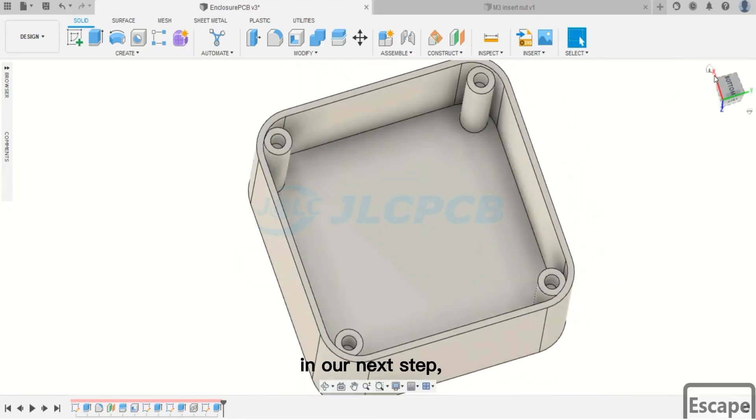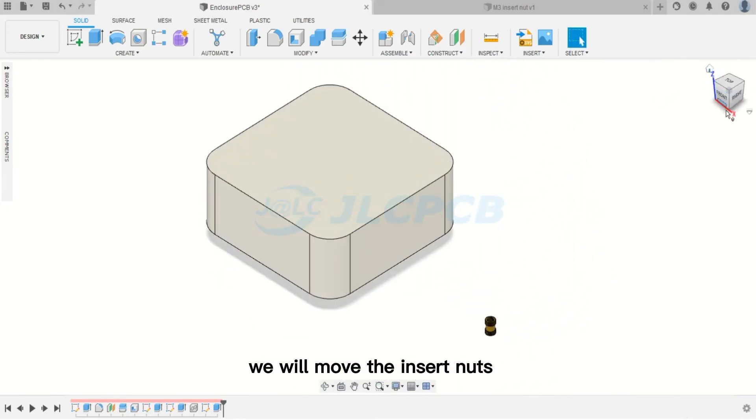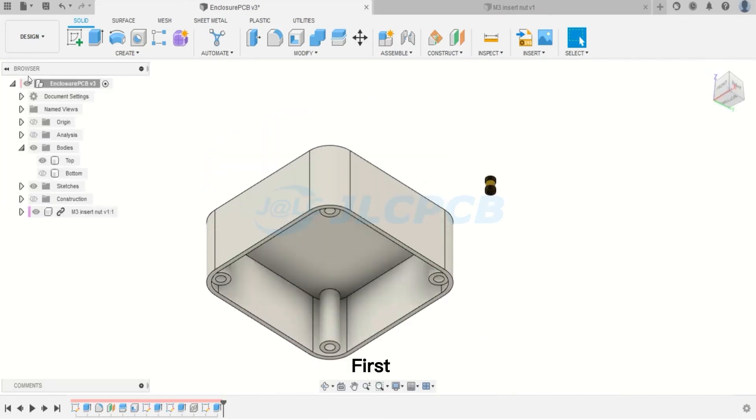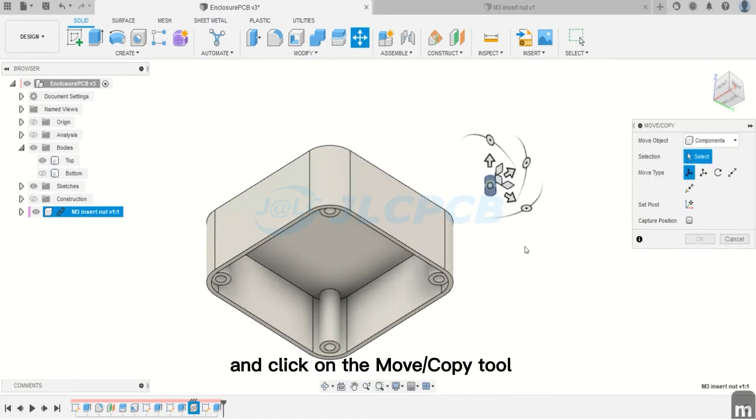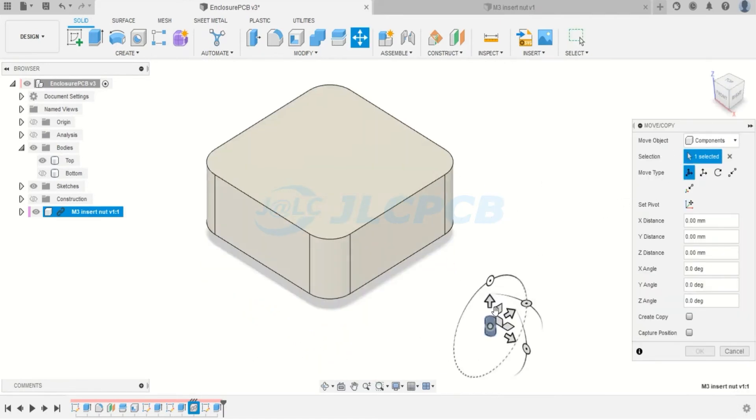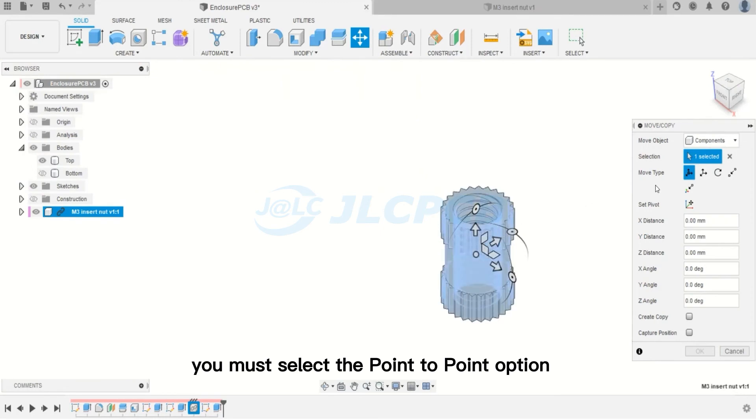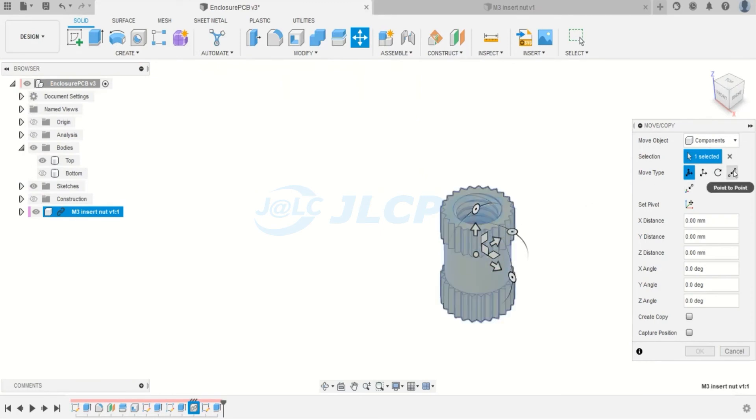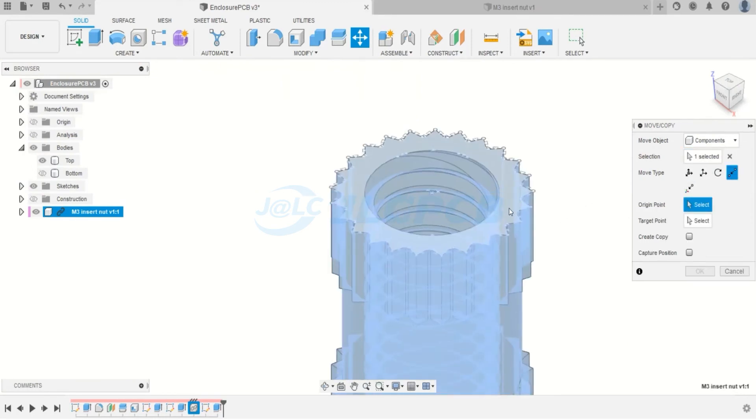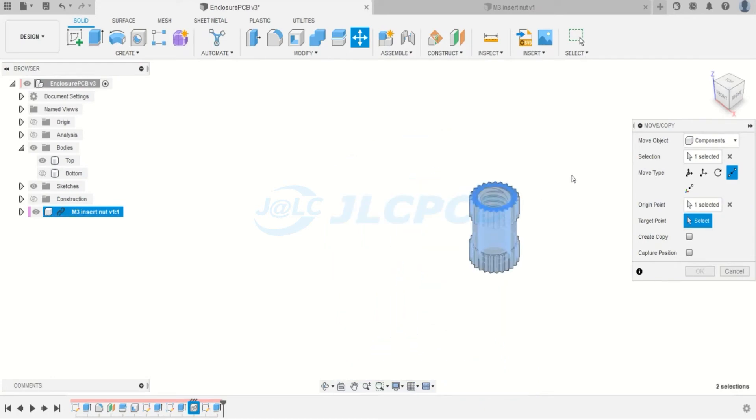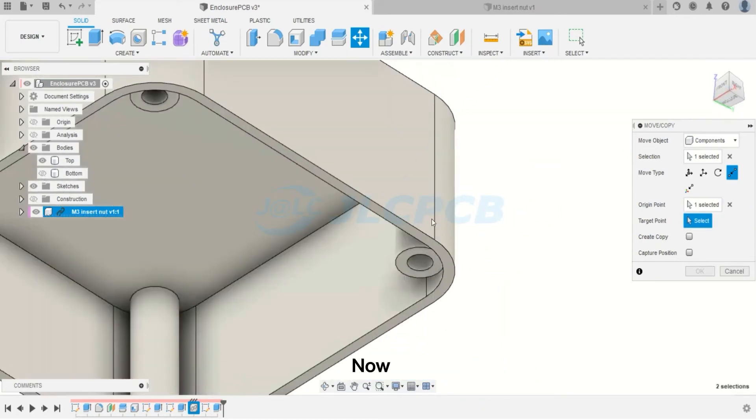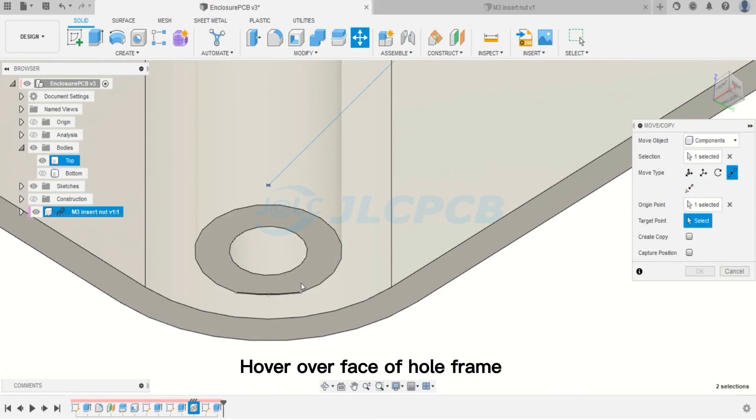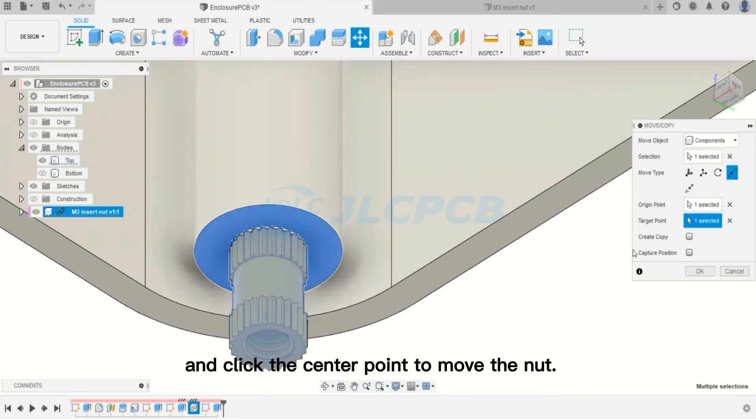In our next step, we will move the insert nuts for the holes created. First, you will select the insert nut and click on the Move or Copy tool. Then, you must select the Point-to-Point option. Click on the CTRL key, hold the CTRL key and click on the center point of the insertion nut. Now, hover over face of hole frame and click the center point to move the nut.